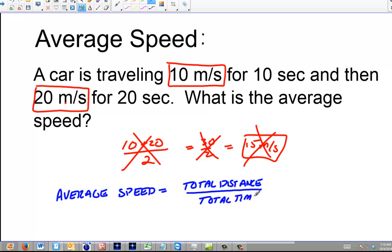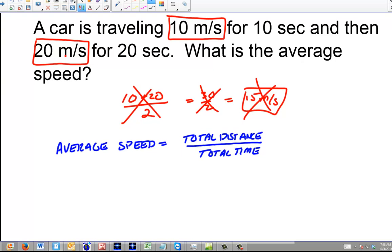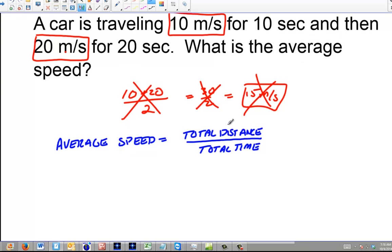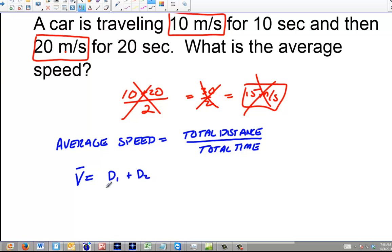This is not average velocity, which we'll get into later, but average speed is related to average velocity. Average velocity would be total displacement over total time, but average speed is the total distance over total time. For each specific segment, I'm going to say the average speed equals distance 1 plus distance 2 over T1 plus T2. The units are already in meters and seconds, so you don't have to deal with conversions.